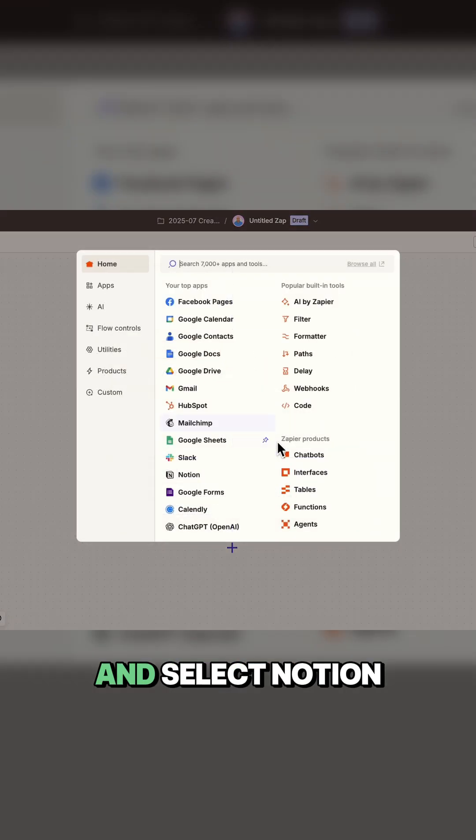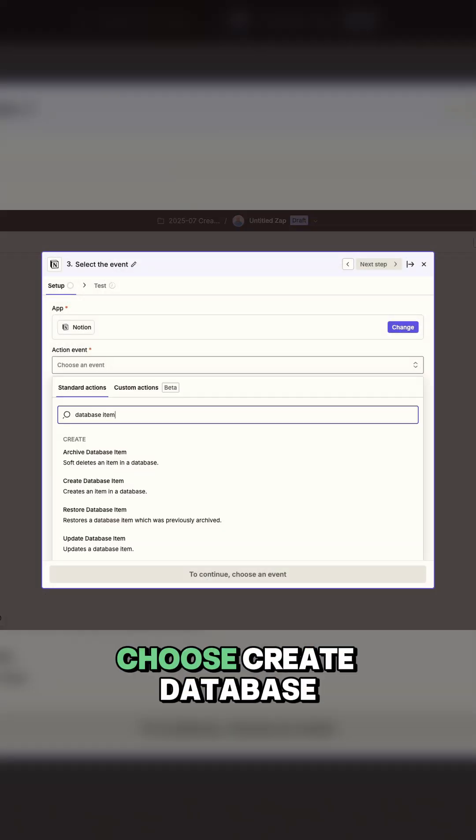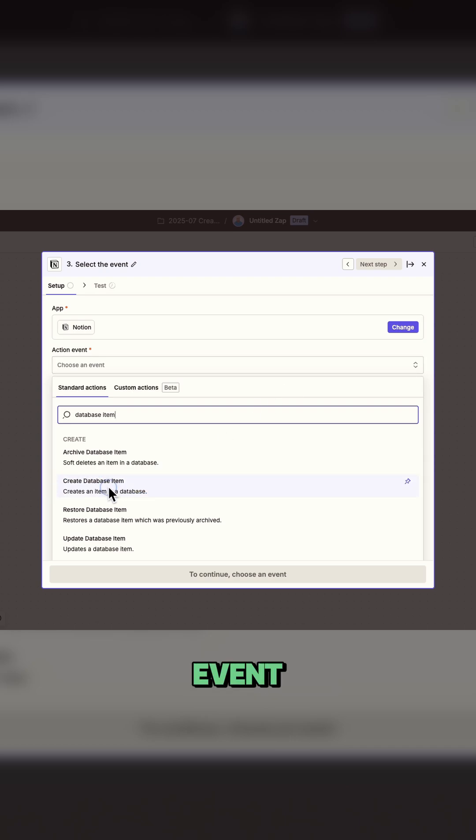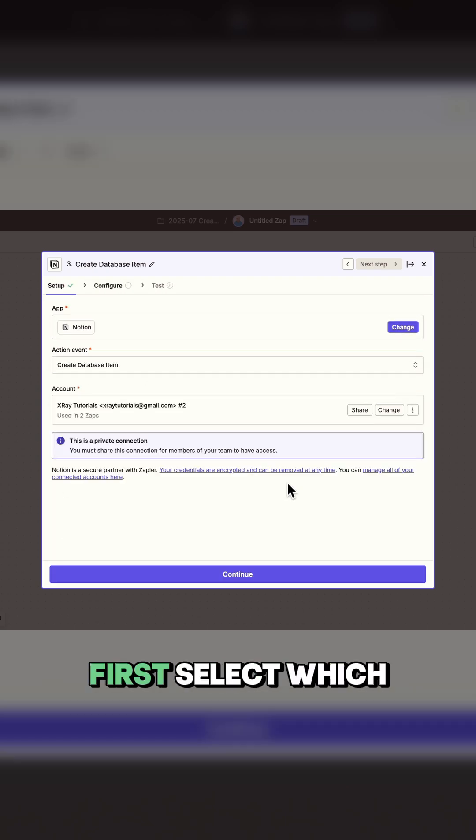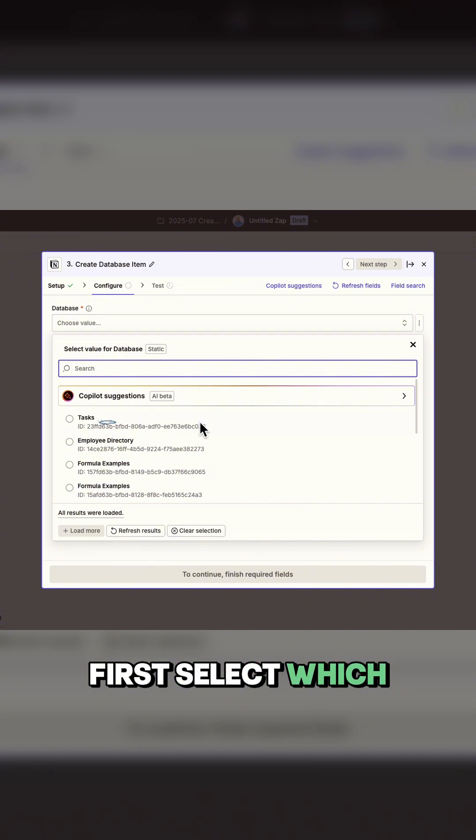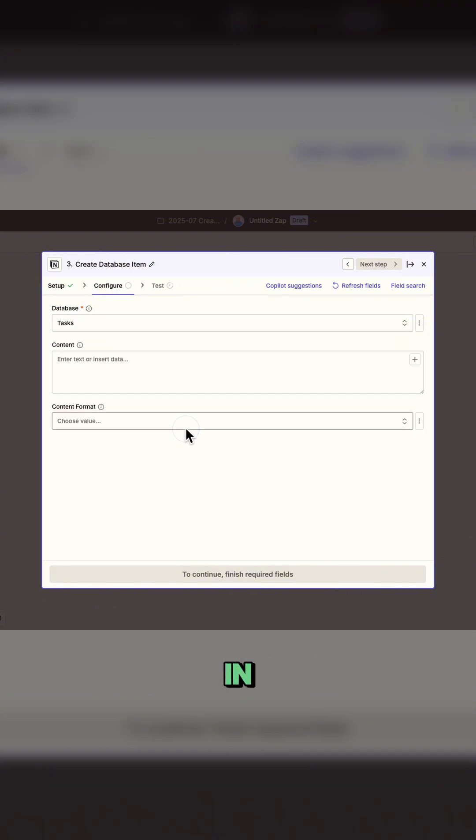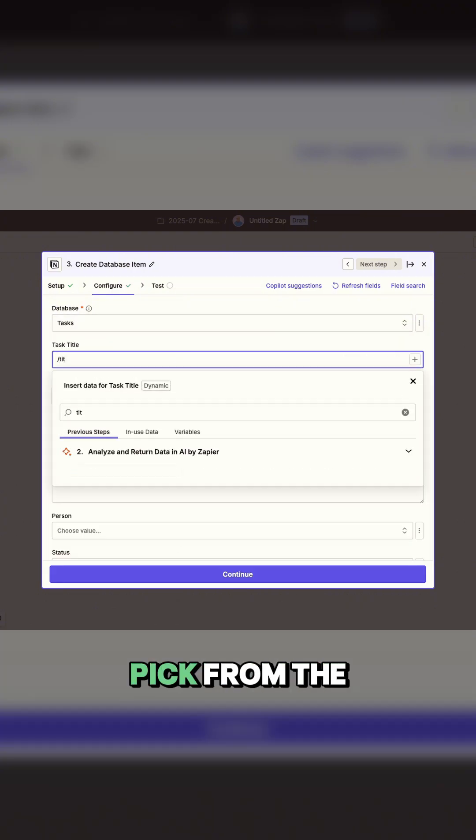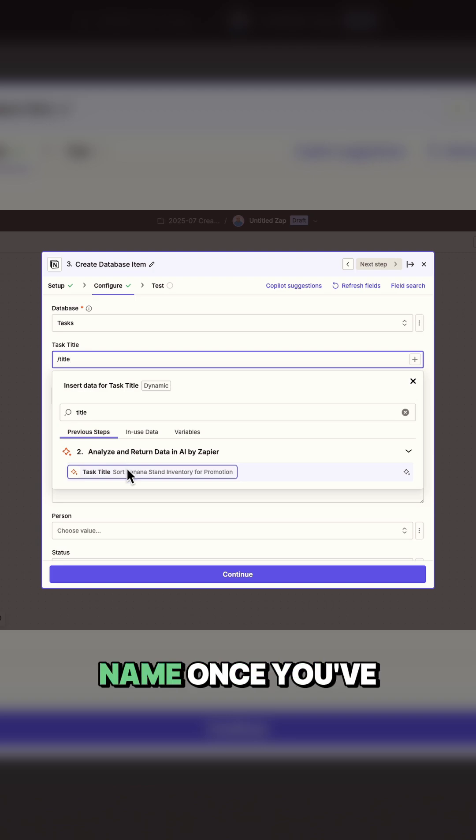Add another step and select Notion as your app. Choose create database item as the event. Then select your Notion account and hit continue. First, select which database you want to create a task in. You can either pick from the dropdown list or search by name.